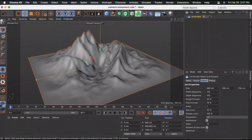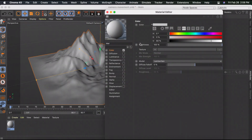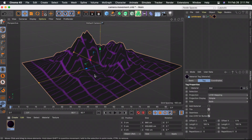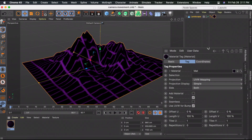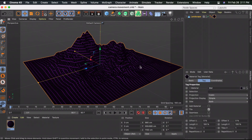To add a material, create a new material and uncheck the reflectance. You can add any picture, gradients, backgrounds, or even a grid background - that's what I'm going to do. Just drag the material onto the mountains and change the projection to cubic.